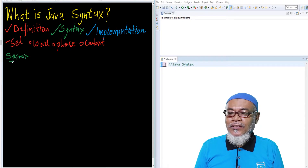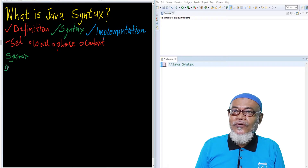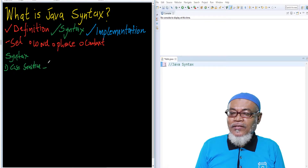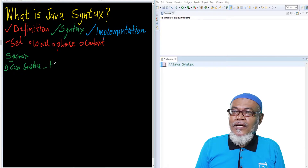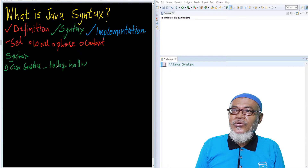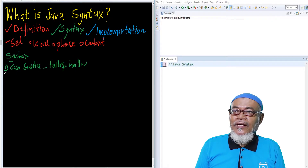So there are several of them; we'll discuss a few. The first rule for Java is that it is case sensitive. What we mean by case sensitivity is that when we write the word hello with uppercase H, it is not equal to hello with lowercase h. The compiler will treat these two as very different, although they might have the same spelling.